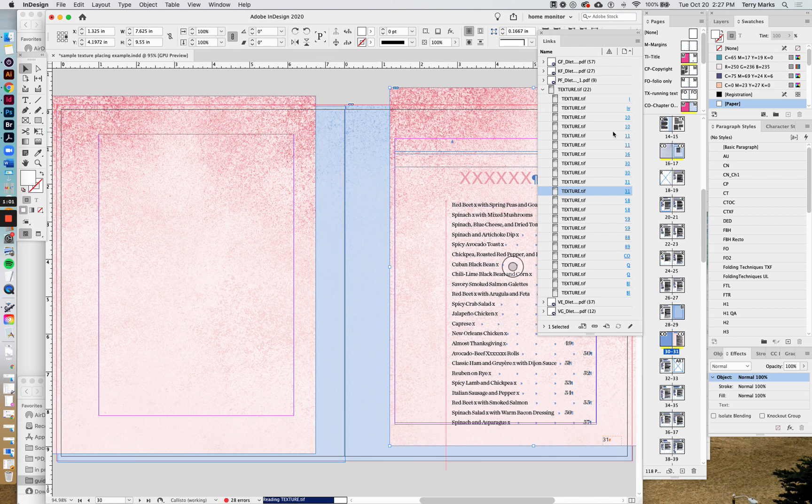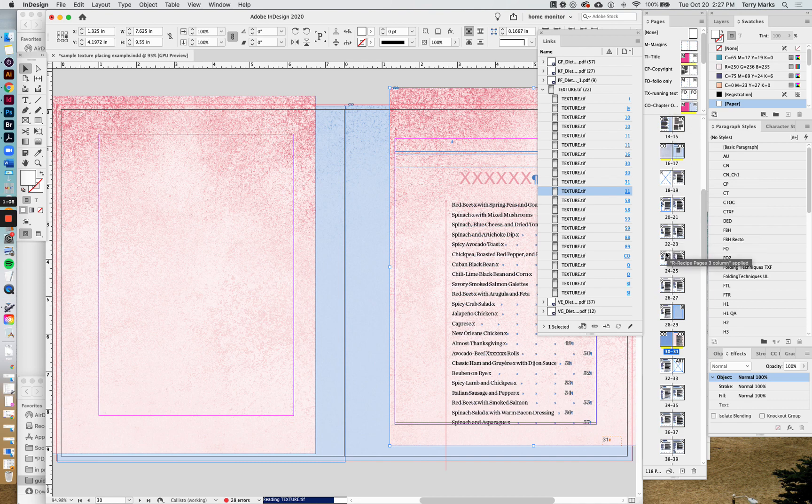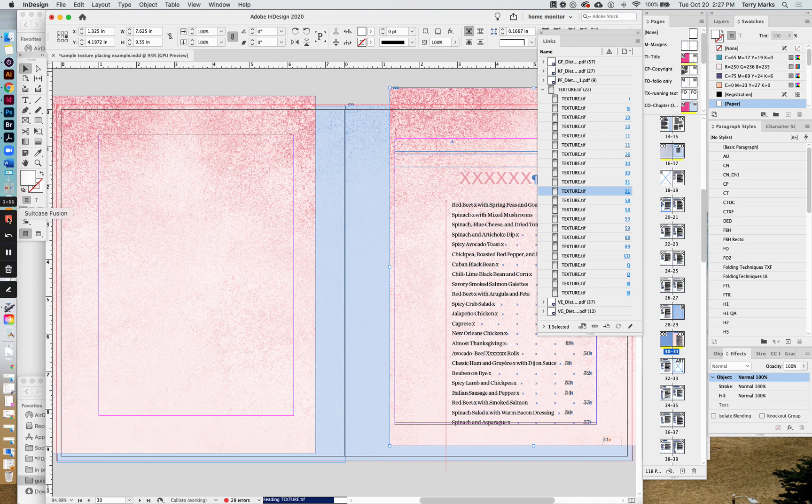So what I would recommend is making multiple master pages, one for each color, and then applying those to your document. And that will save on file size.